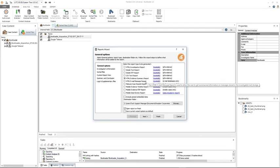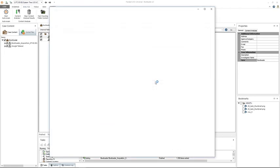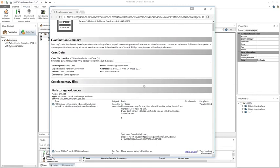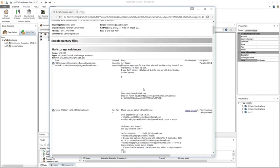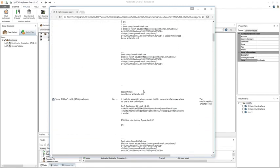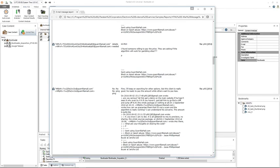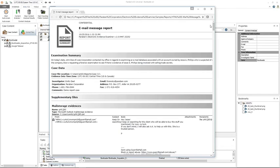The HTML email message report — if you click on that one, again you'll see that your options on the left-hand pane will change. An example of this will just show you the email mail storage evidence that you either bookmarked or included in your report.